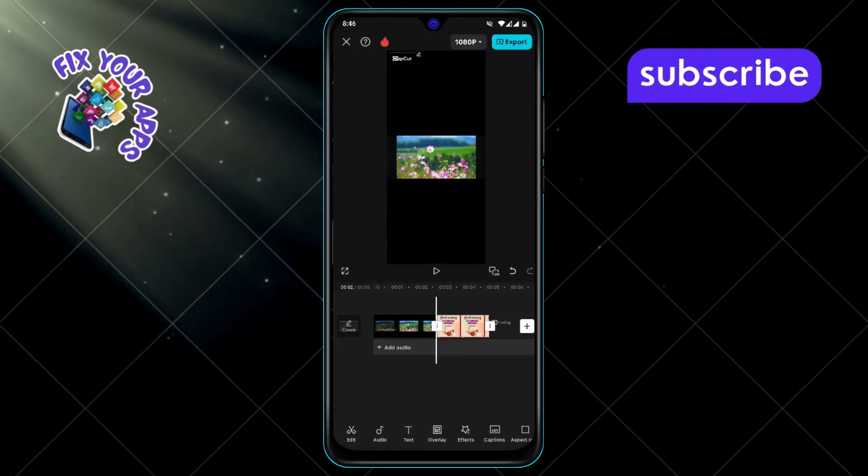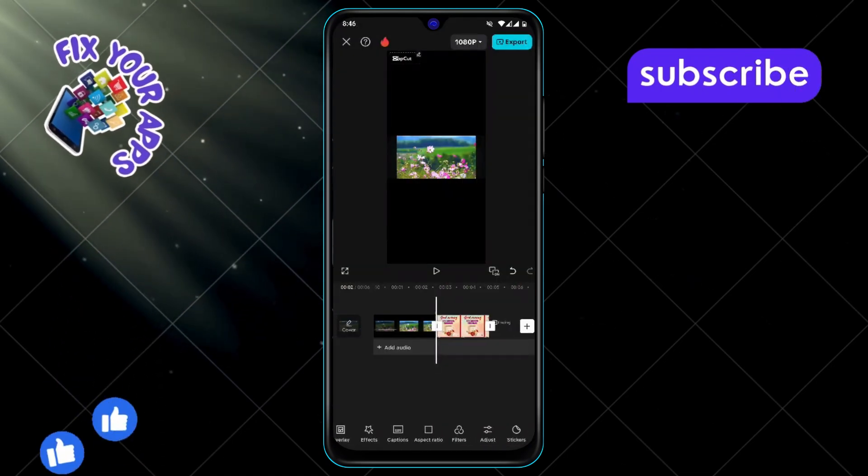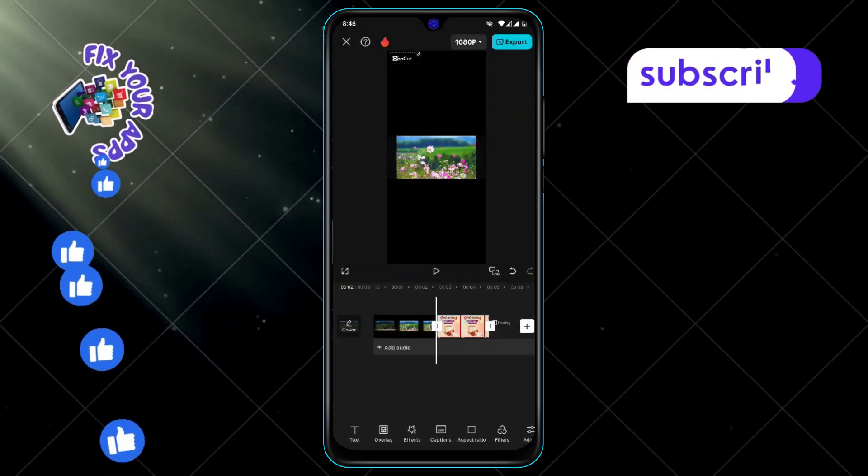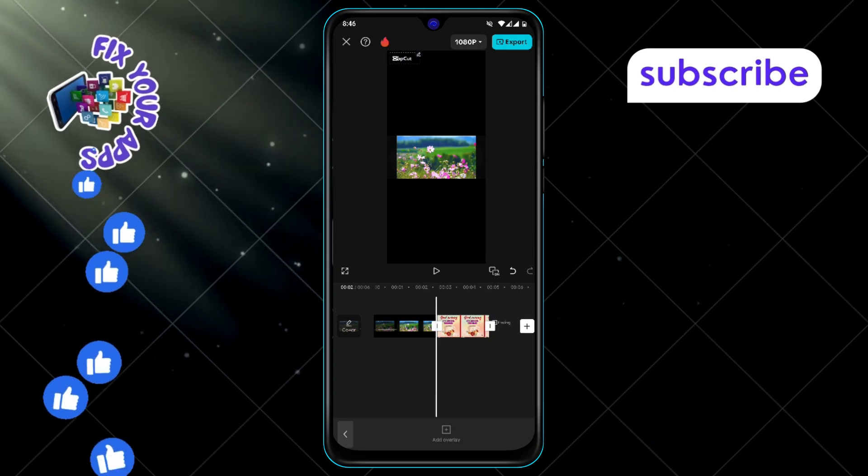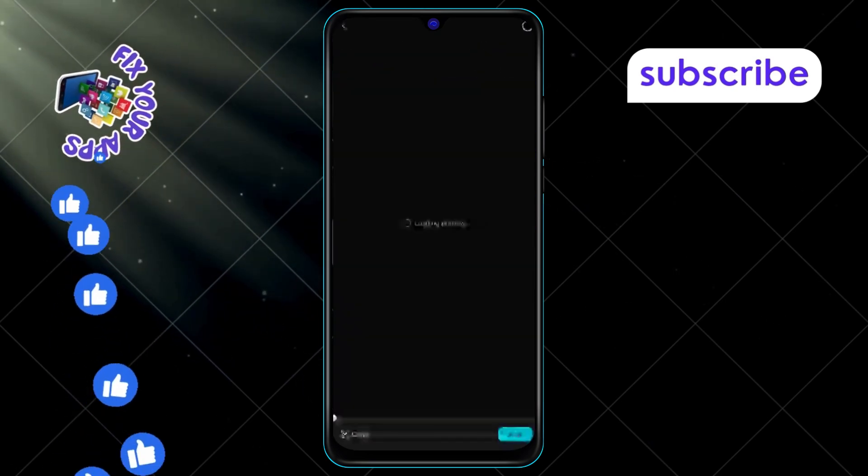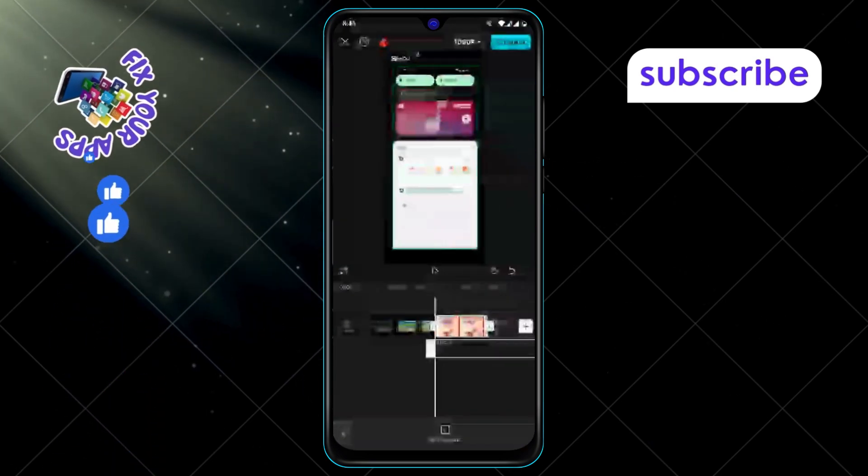Step 7, next click on the overlay option to layer your second video. Step 8, adjust the timeline of the second video to match up with the first one.